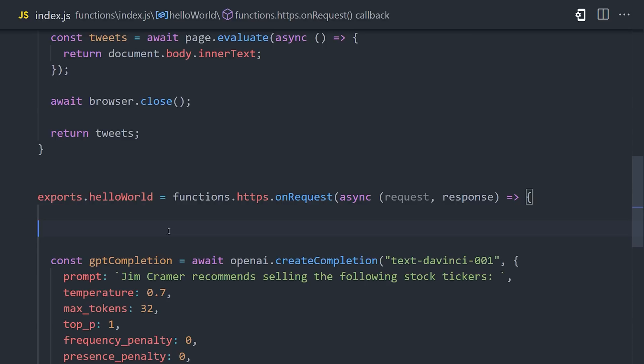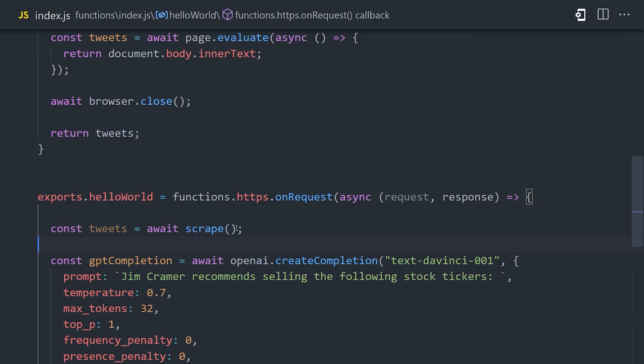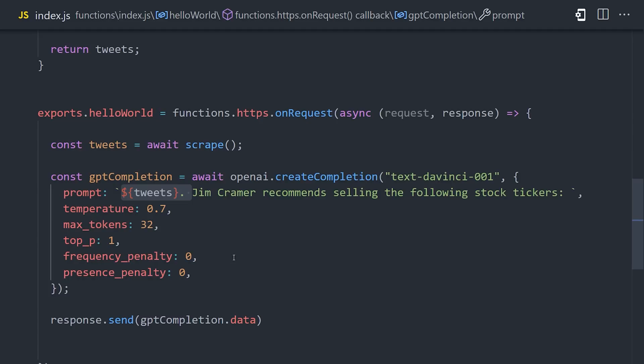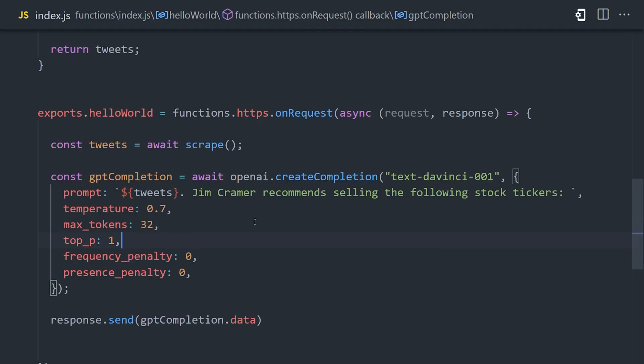Let's go back into our HTTP function, then we'll call the scrape function we just defined, and interpolate that into the prompt that we passed to OpenAI. In theory, GPT-3 will try to complete Jim Cramer's next tweet for him, and now we're ready to trade stocks.